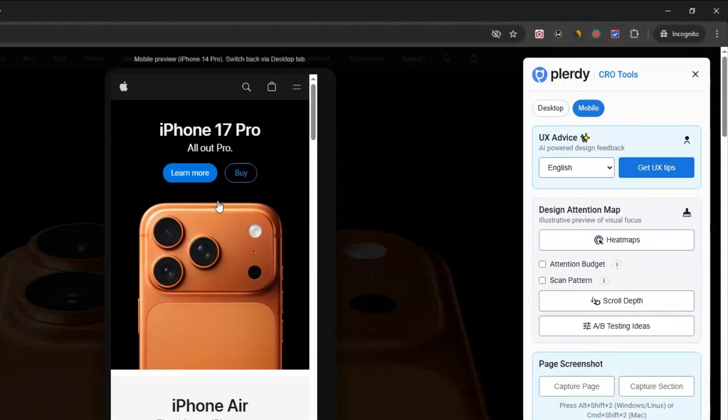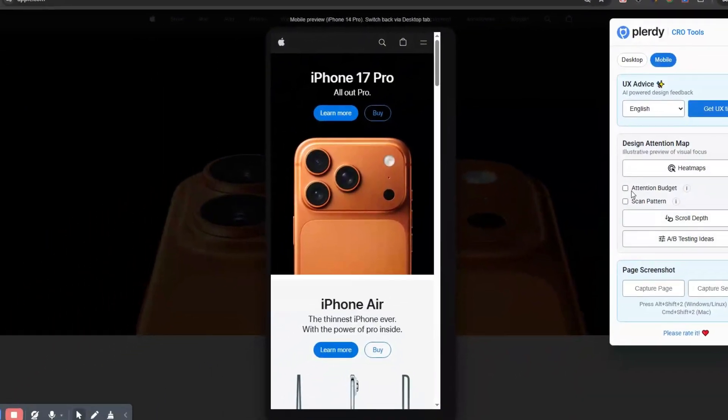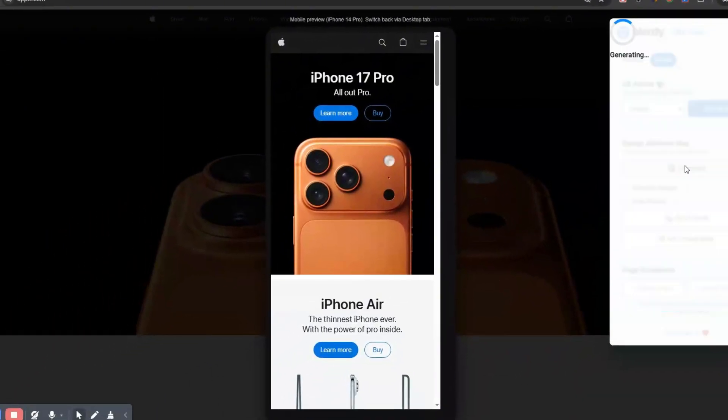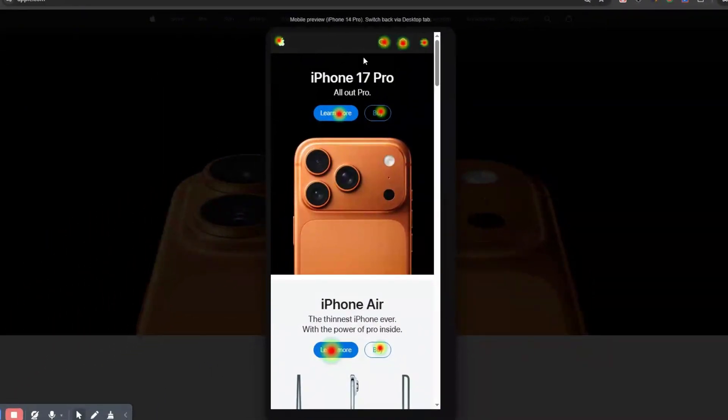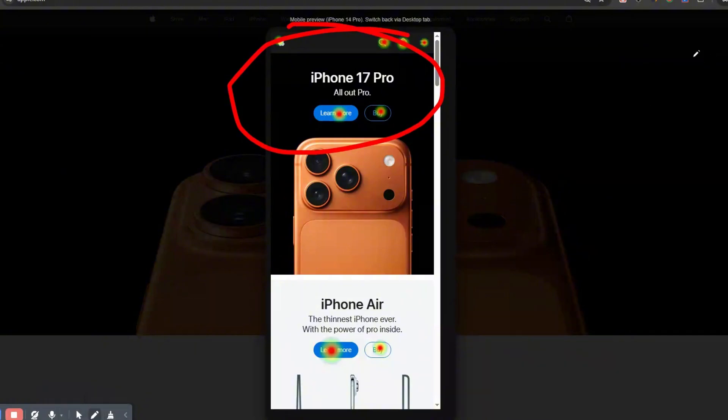With Scroll Depth, you'll see how far most visitors actually scroll, so you know exactly where to place key blocks. And the A-B Testing Ideas tool gives you quick inspiration for experiments with placement, copy, or contrast.